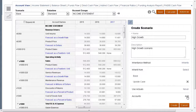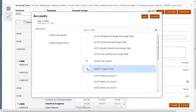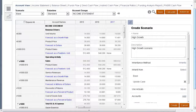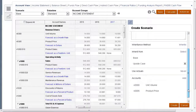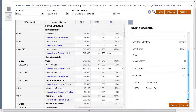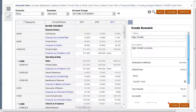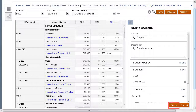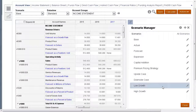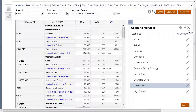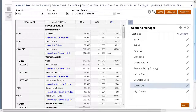Let's add some accounts to our scenario. Values for the accounts we did not select will be inherited from a standalone scenario such as base. If you no longer need a scenario, you can delete it. When you delete a scenario, all the data for that scenario is also deleted.